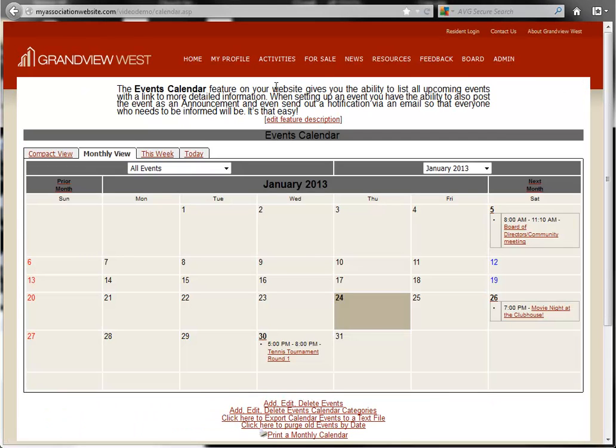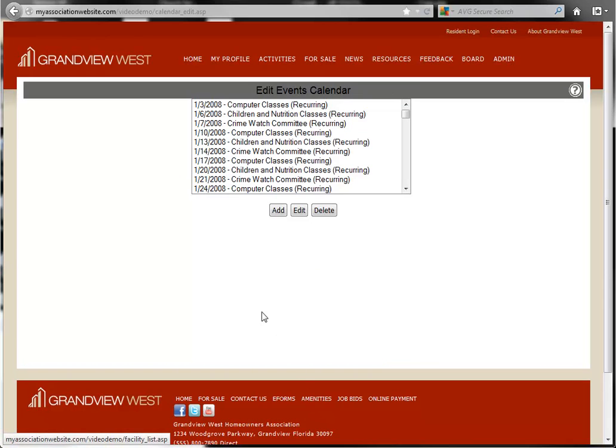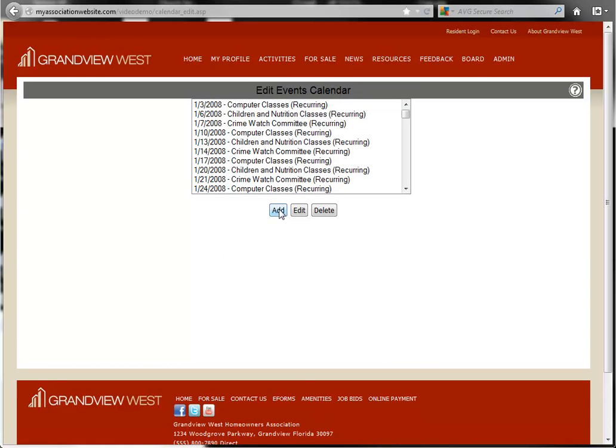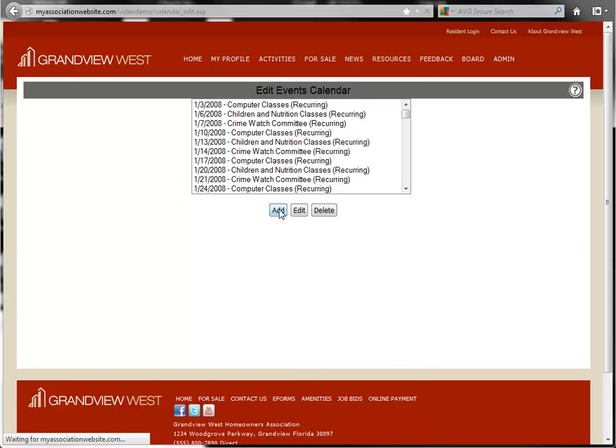In the Events Calendar, click the Add, Edit, Delete Events link at the bottom. Then click the Add button to begin creating your new event.